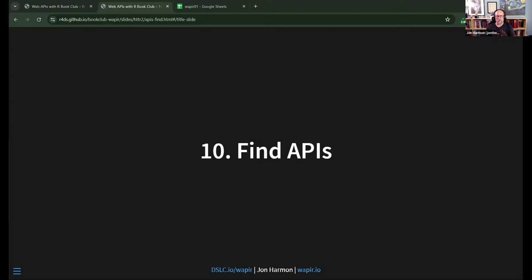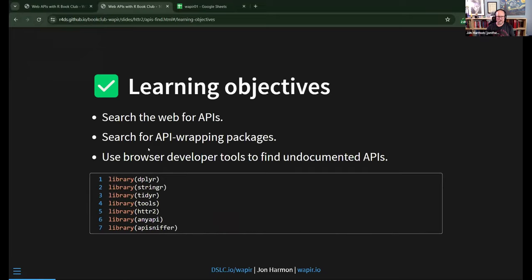Welcome to the Web APIs with R book club. Today we're looking at Chapter 10: Find APIs. The learning objectives are to search the web for APIs, to search for API-wrapping packages, and to use browser developer tools to find undocumented APIs. The general idea is figuring out how to find information when you're on a web page that has something interesting.